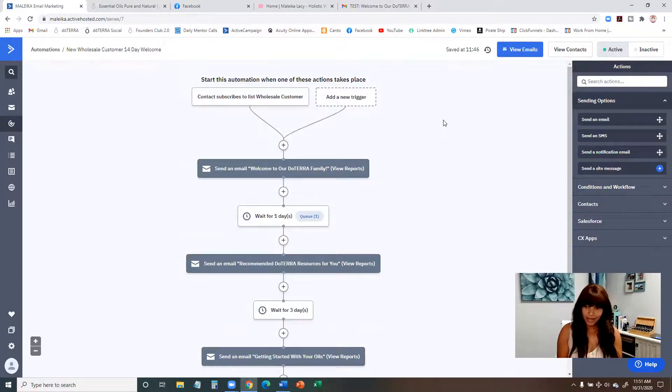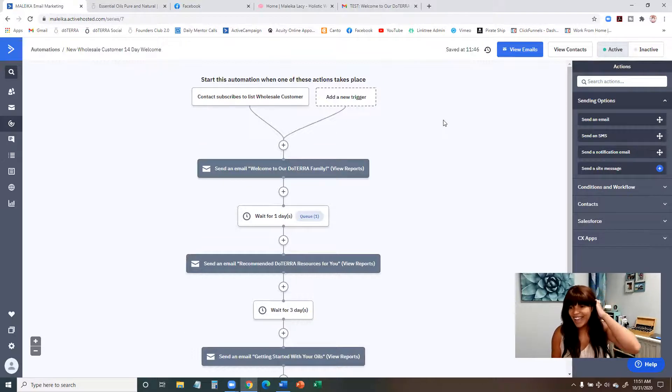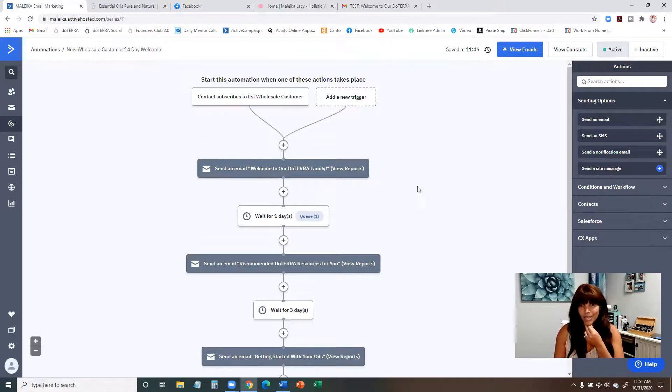That's pretty much the first automation. I recommend that after you've set it all up and clicked Active, you add yourself — using a secondary or spouse's email address — so you can see it actually run and go through the full sequence to make sure it's working properly. That way, if there are any errors, you're the first to receive it and can go back and make any edits needed.